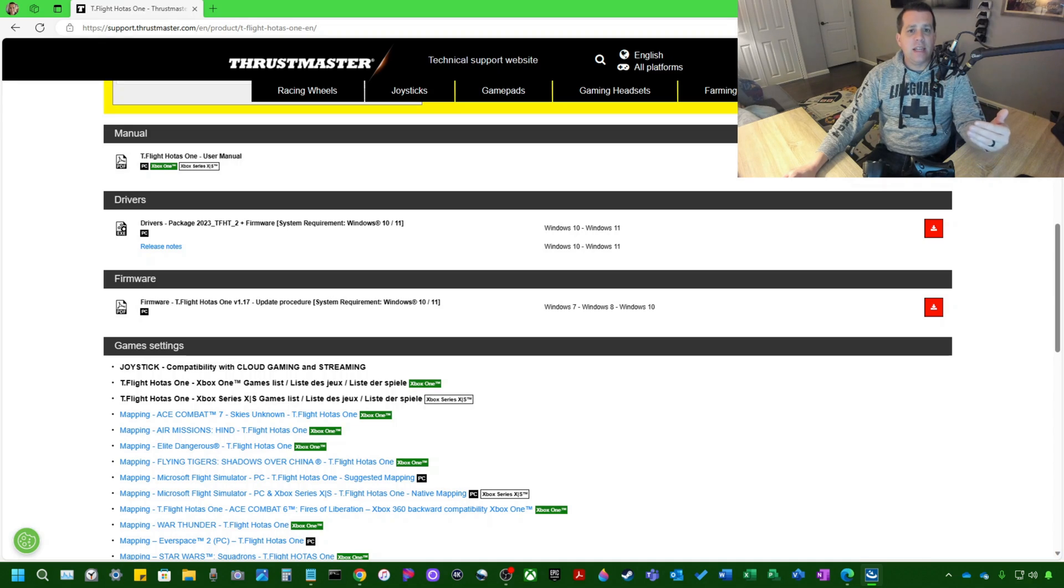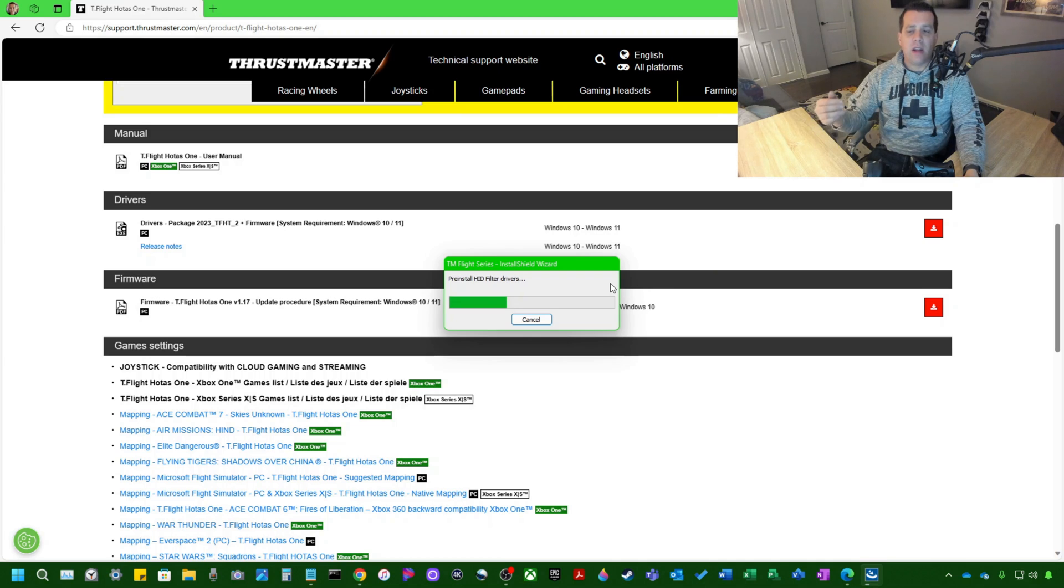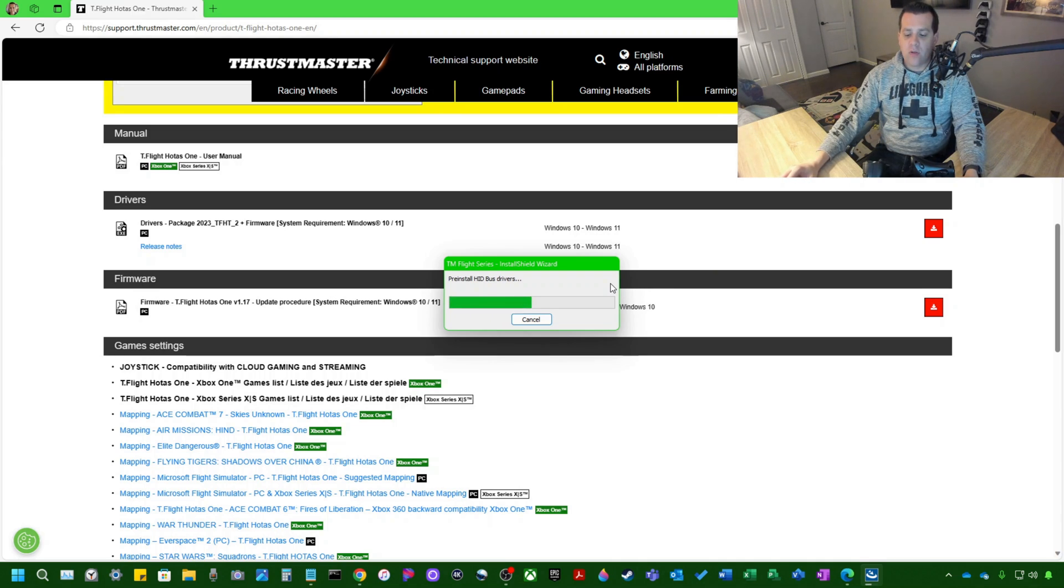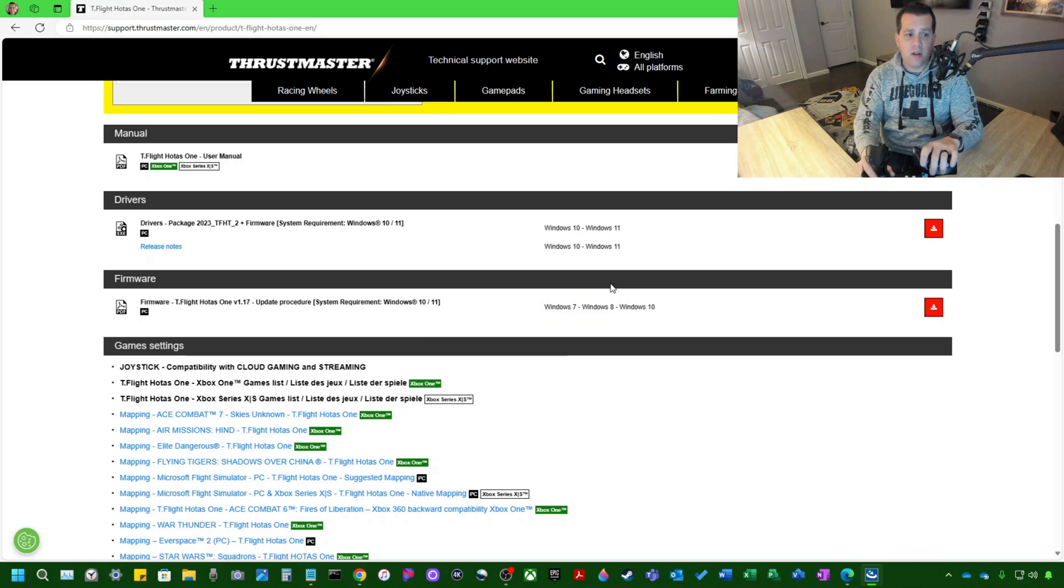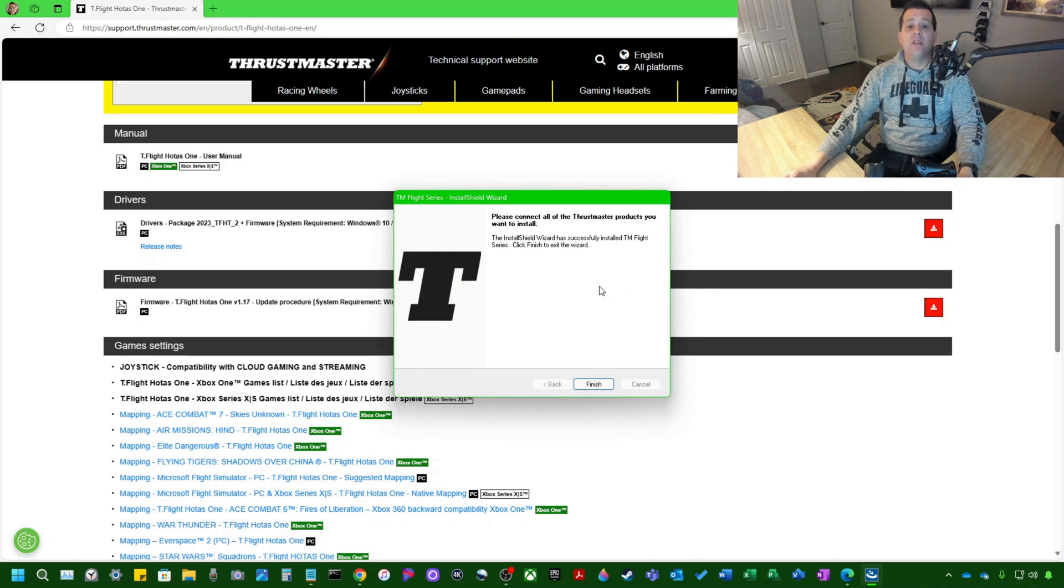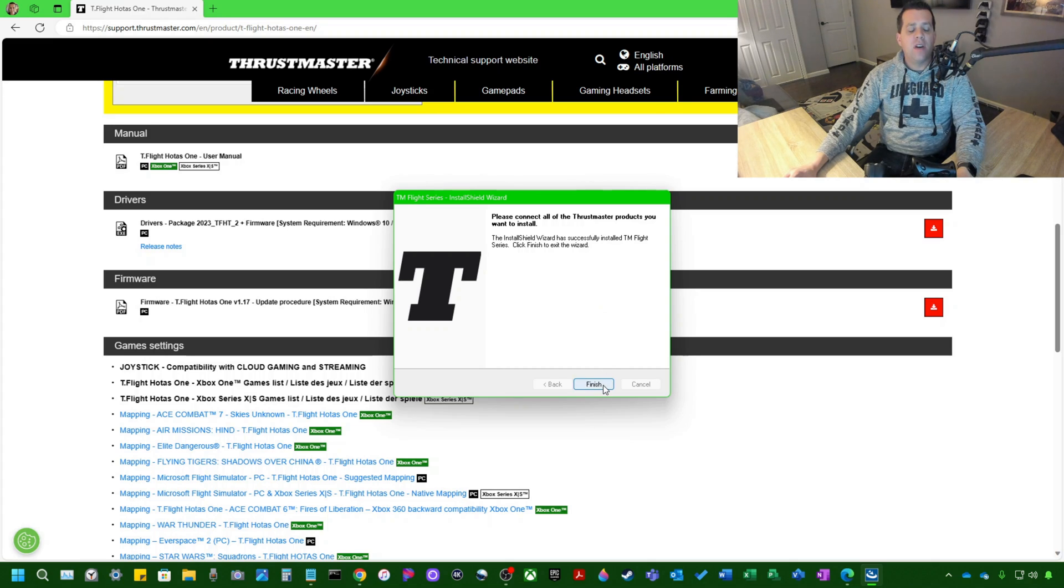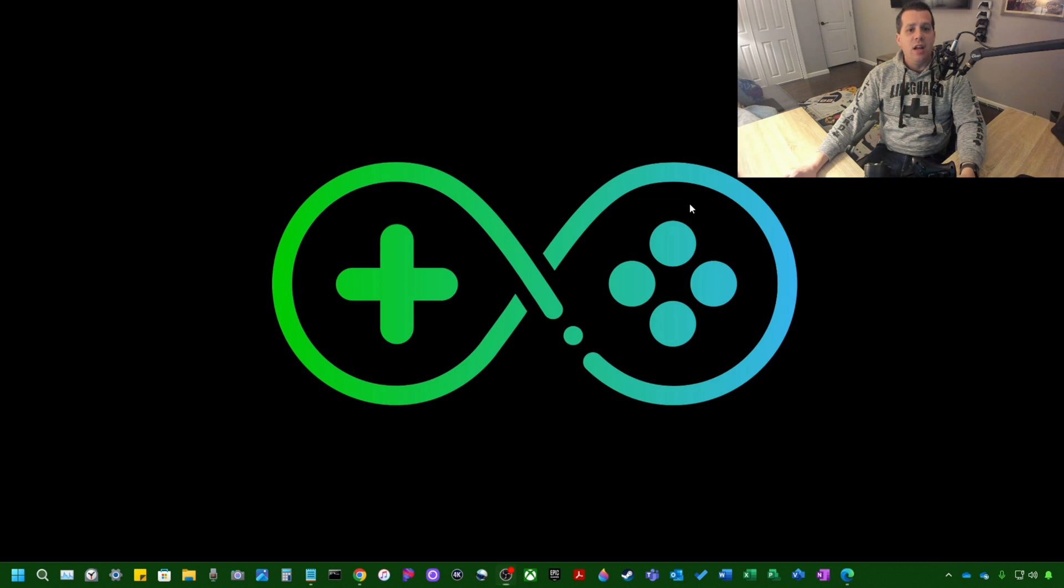Because as I said, this is a lightweight application. And now as you can see, it is installing the different drivers that are corresponding to the flight stick you're installing. The Installation Wizard has successfully installed TM Flight Series. Click Finish to exit the wizard. So the installation has completed.